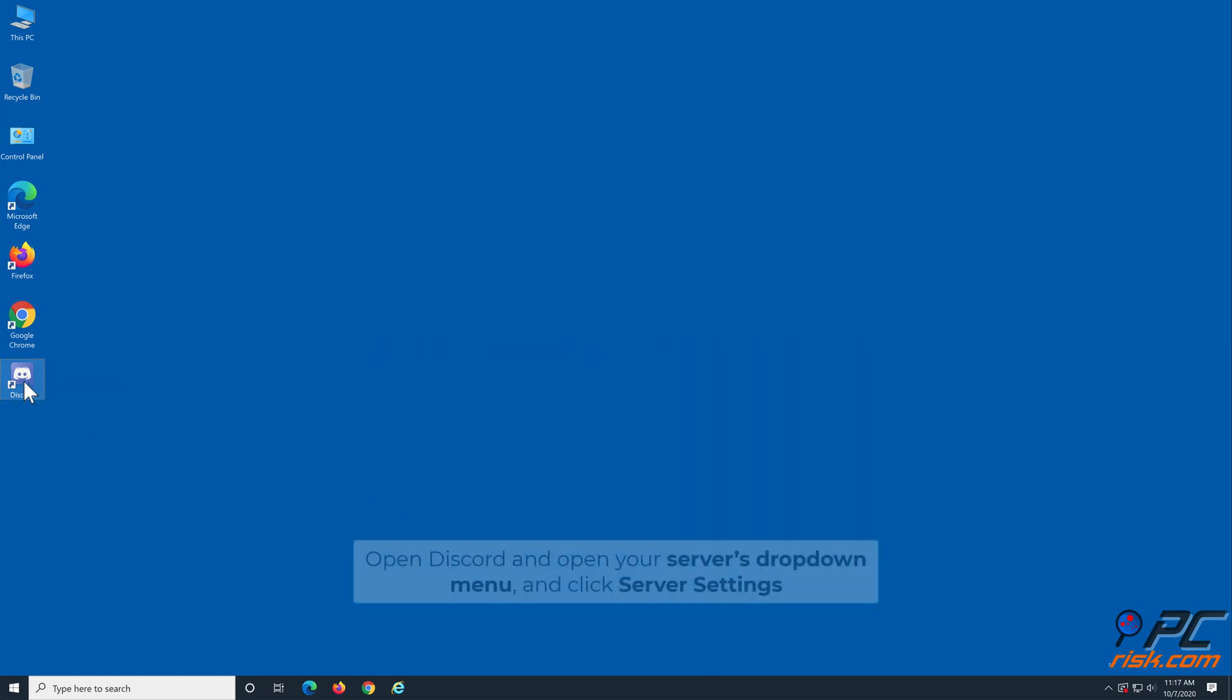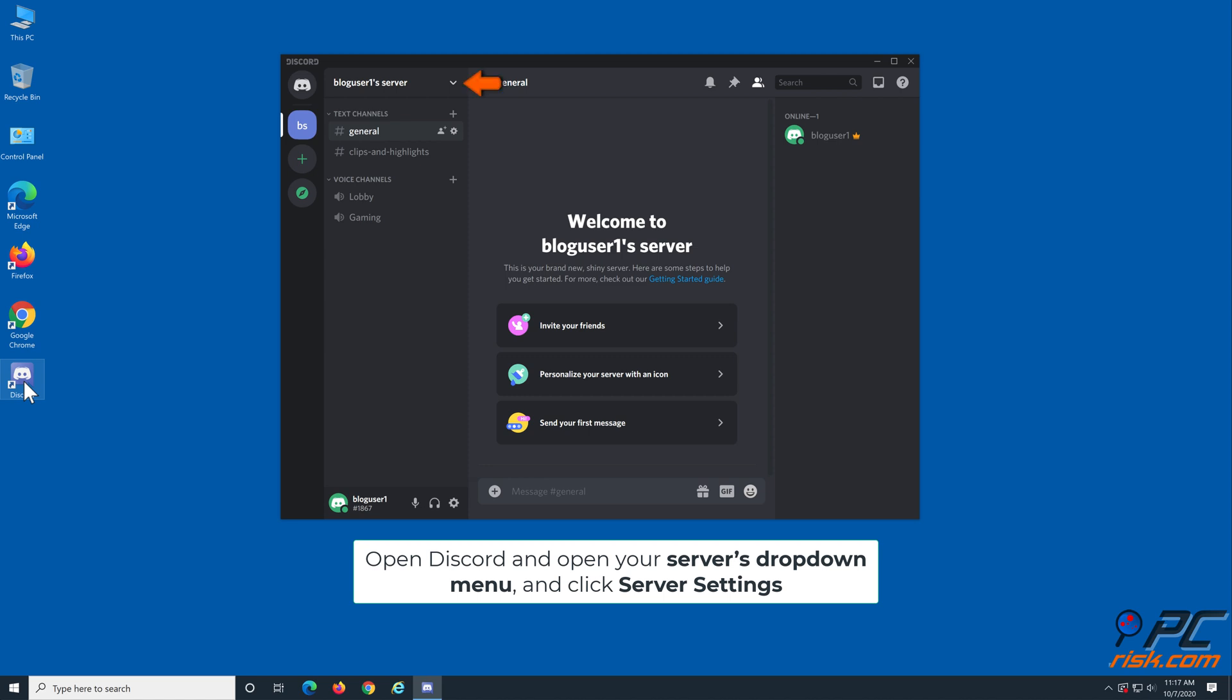Open Discord and open your server options drop down menu, and then click server settings.